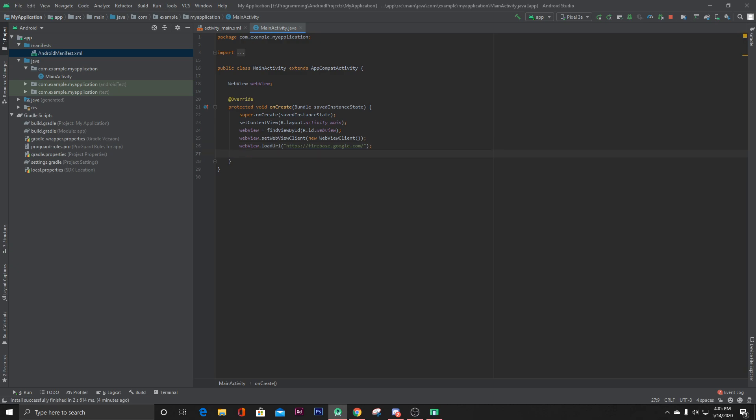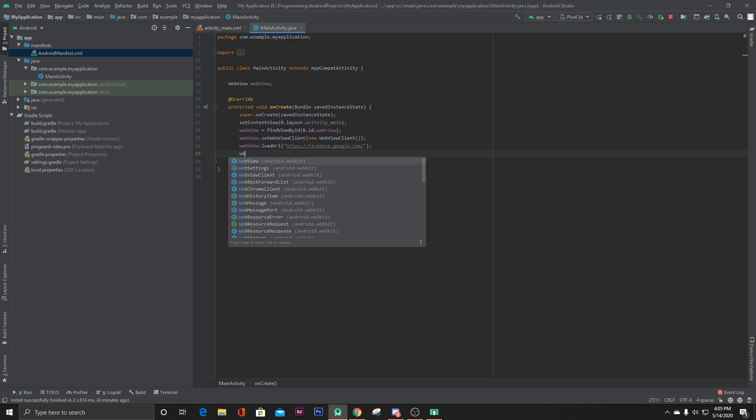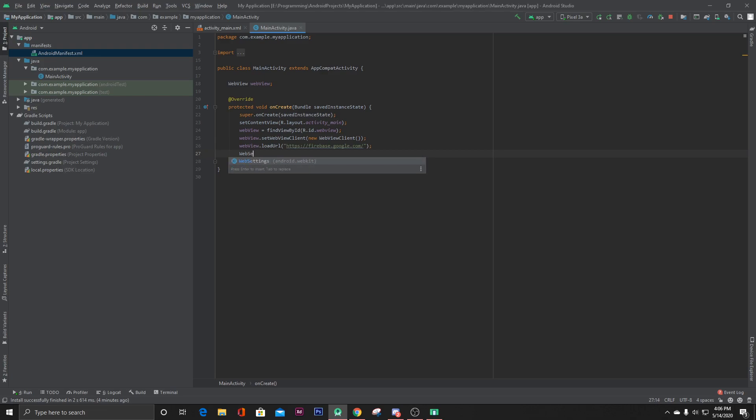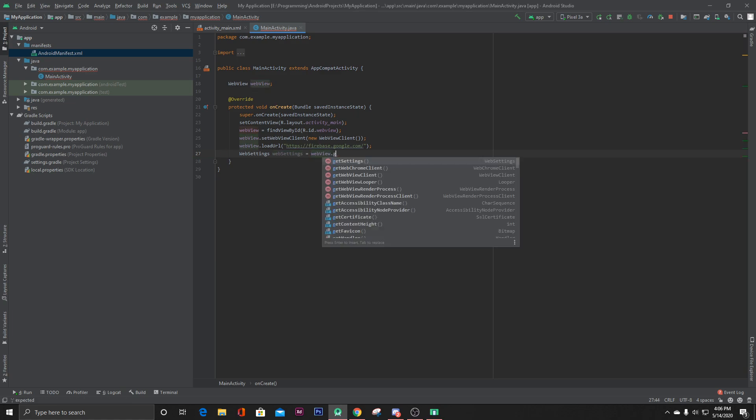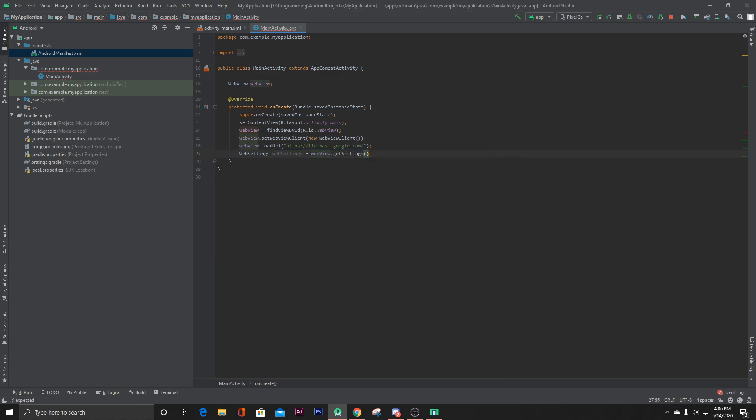Now we can also get some settings for our web view. So let's say WebSettings equals webView.getSettings. Here we can have our web view to have JavaScript enabled. webSettings.setJavaScriptEnabled, let's make it true.